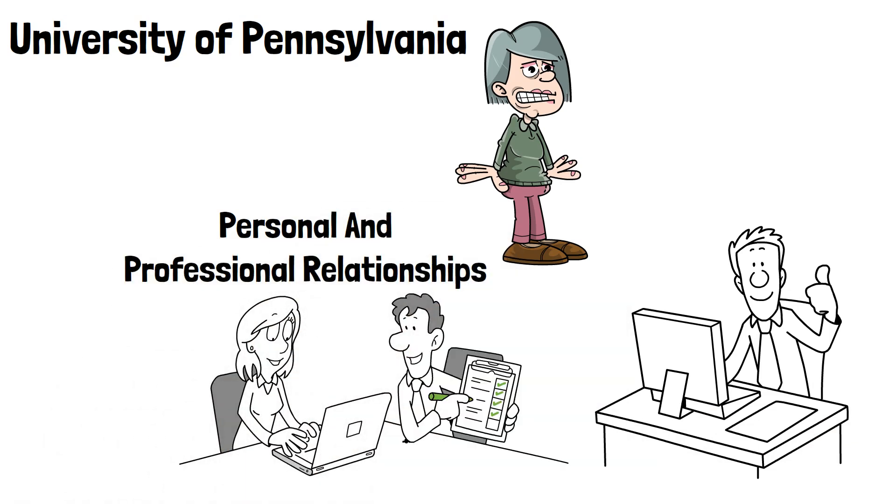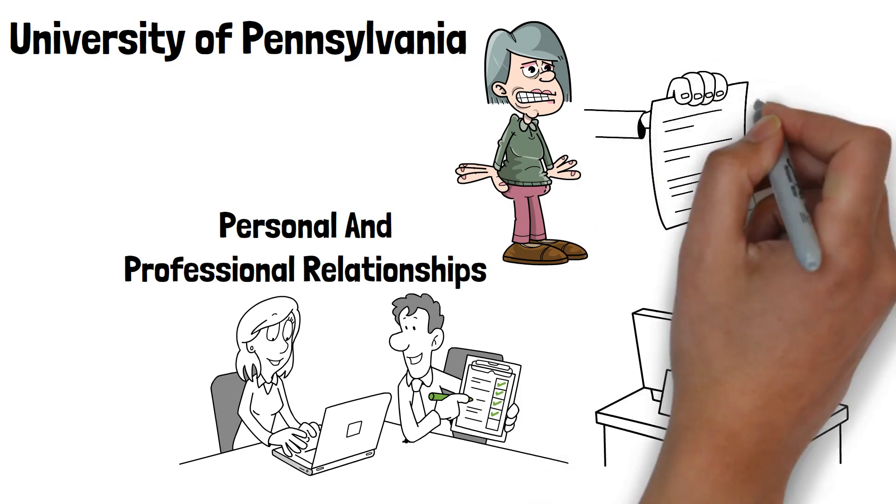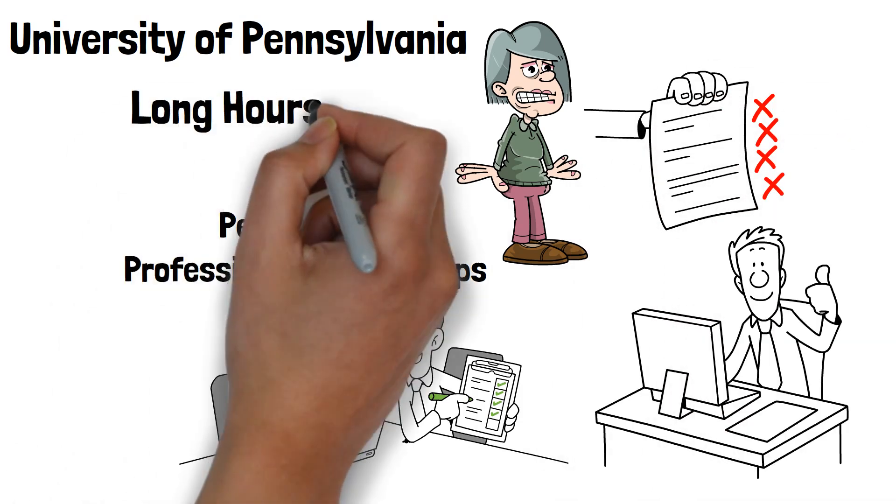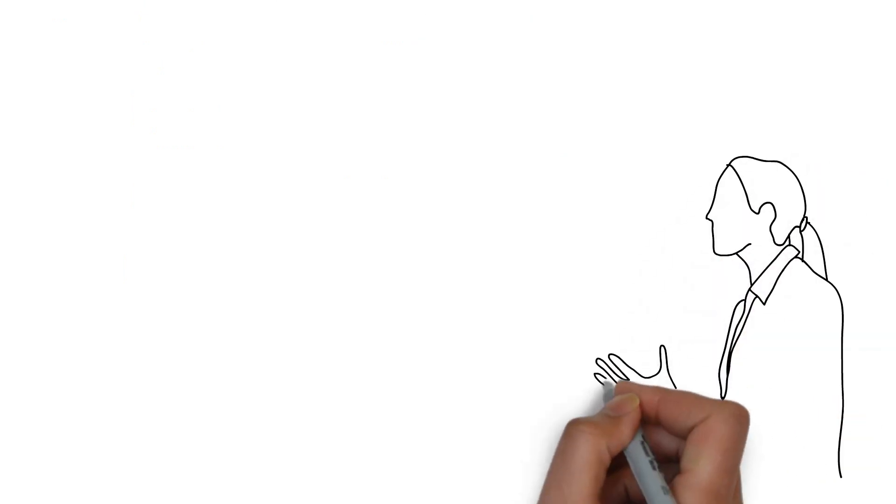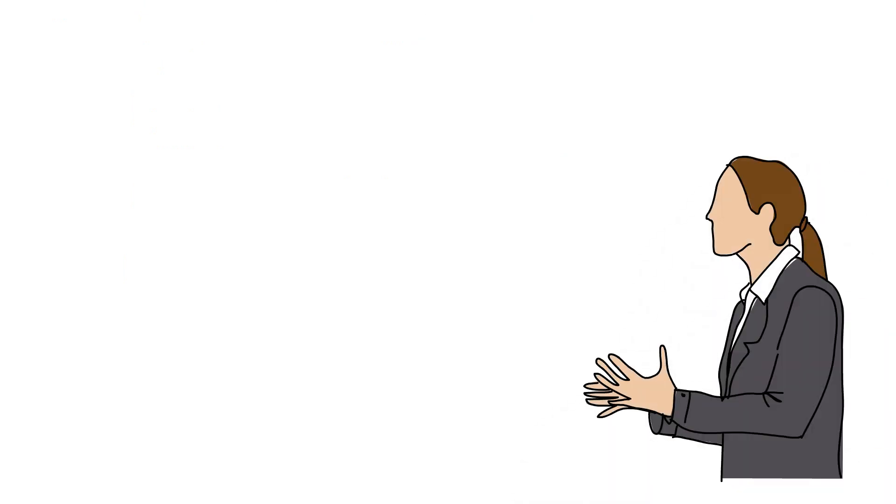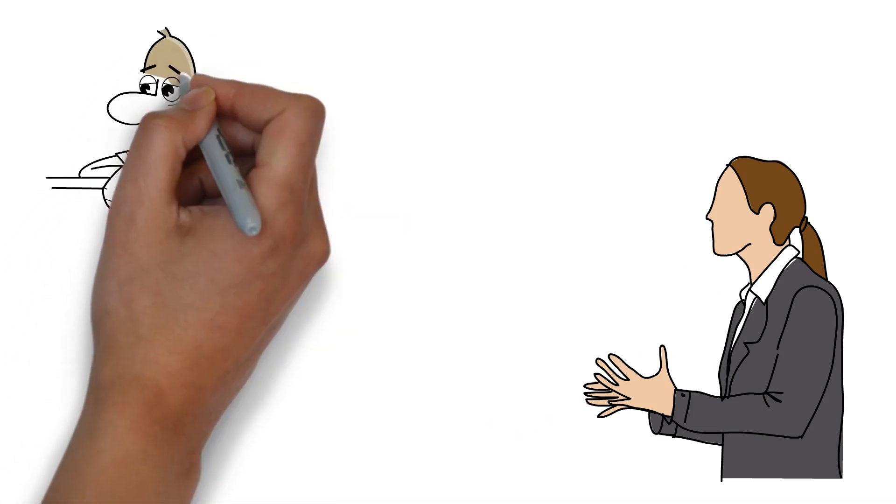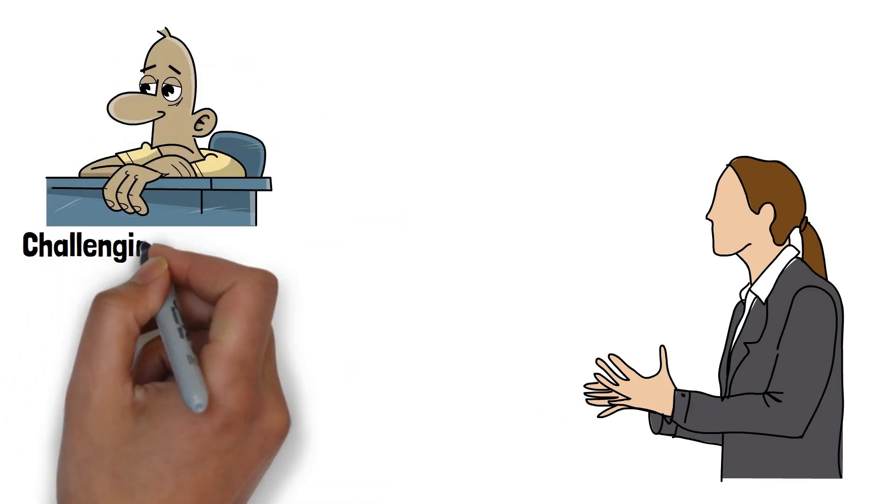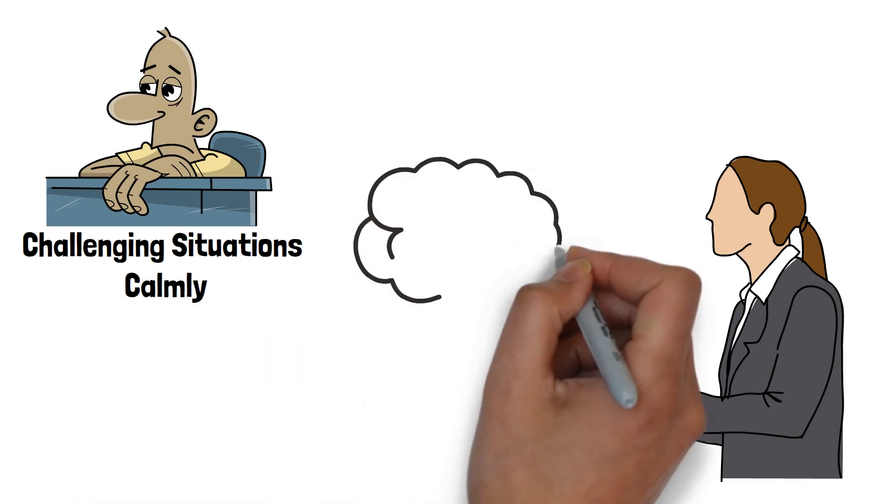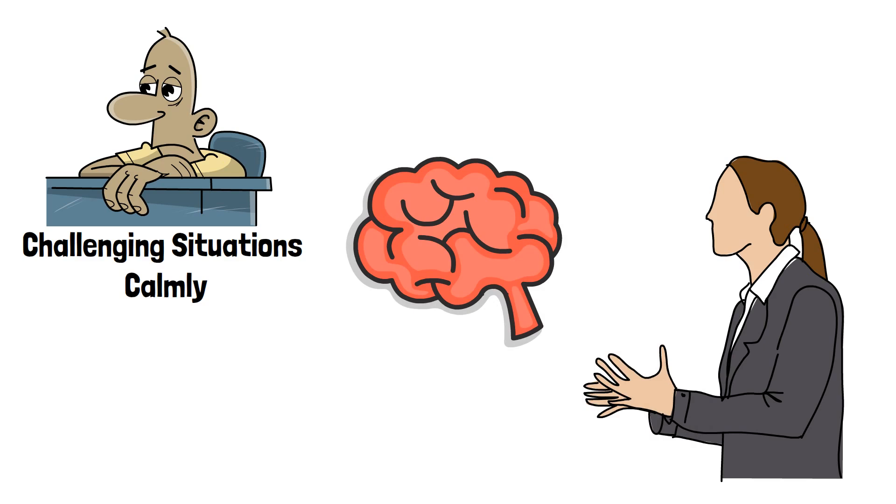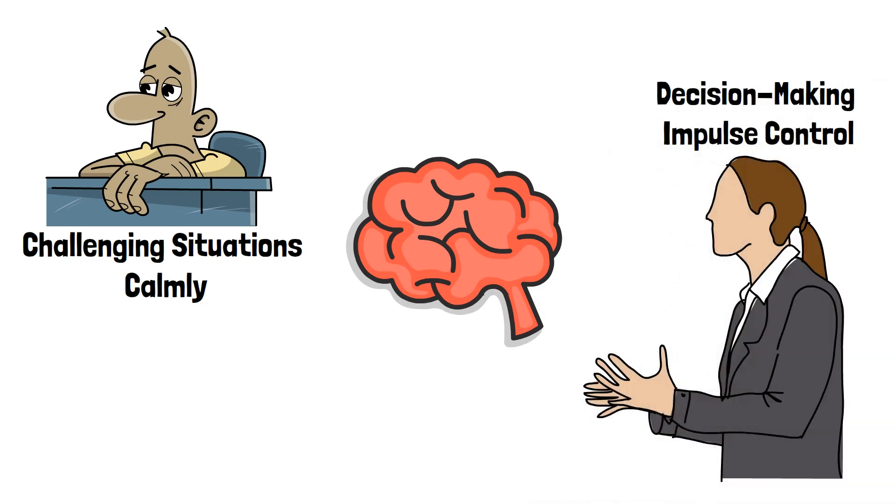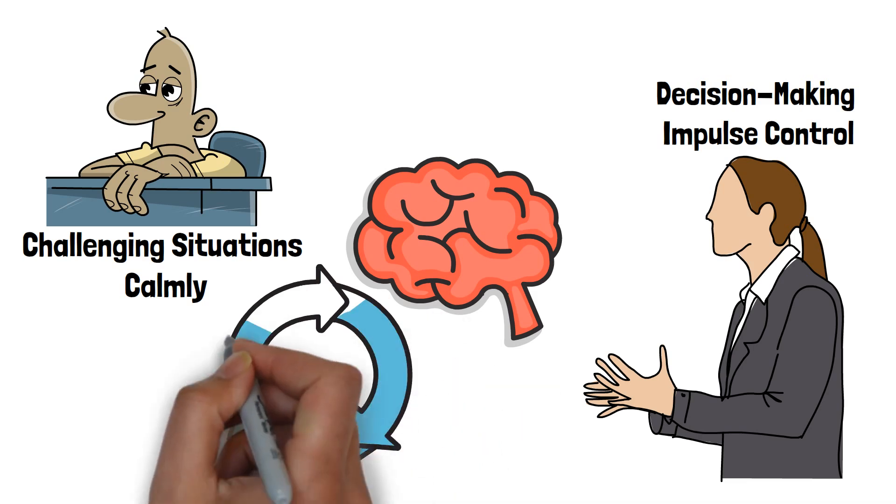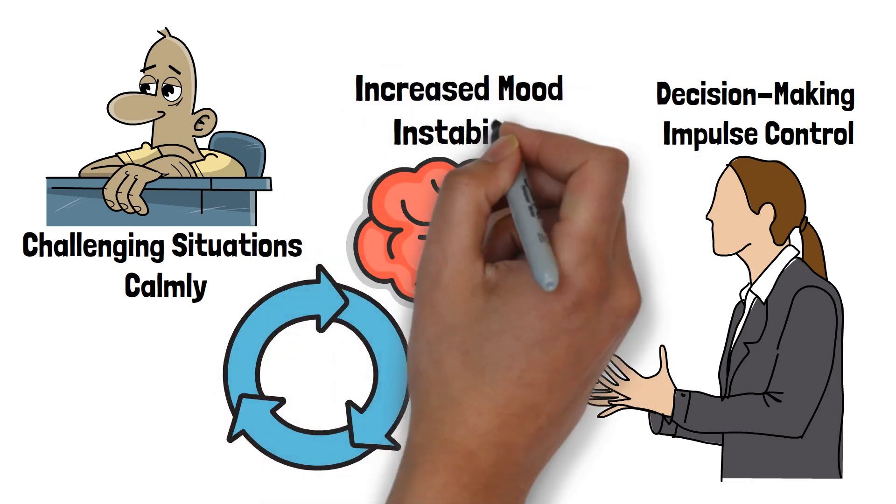Real-life examples highlight the extent of this issue. One study observed medical residents working long hours with minimal sleep. These residents exhibited higher levels of irritability and mood swings compared to their well-rested counterparts. The lack of sleep impaired their ability to handle stress and respond to challenging situations calmly. Sleep deprivation affects the prefrontal cortex, the brain region responsible for decision-making and impulse control. When this area is compromised, it becomes harder to regulate emotions and reactions, leading to increased mood instability.